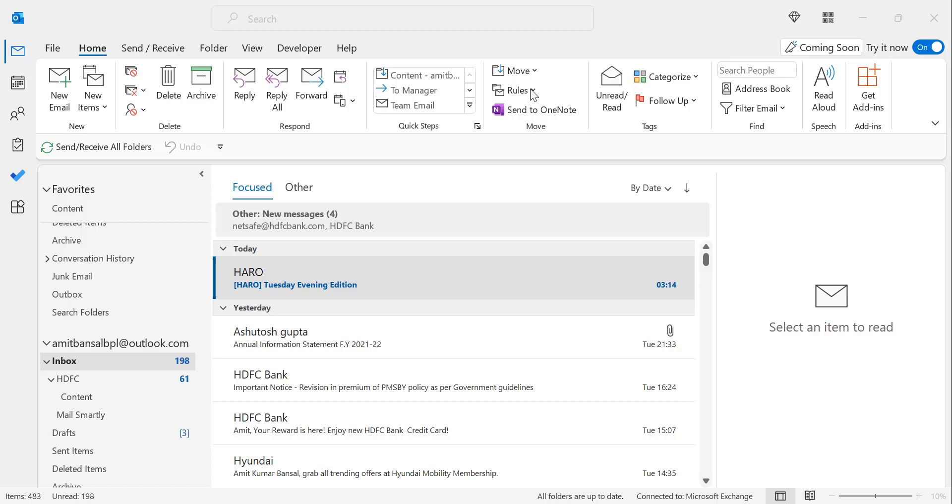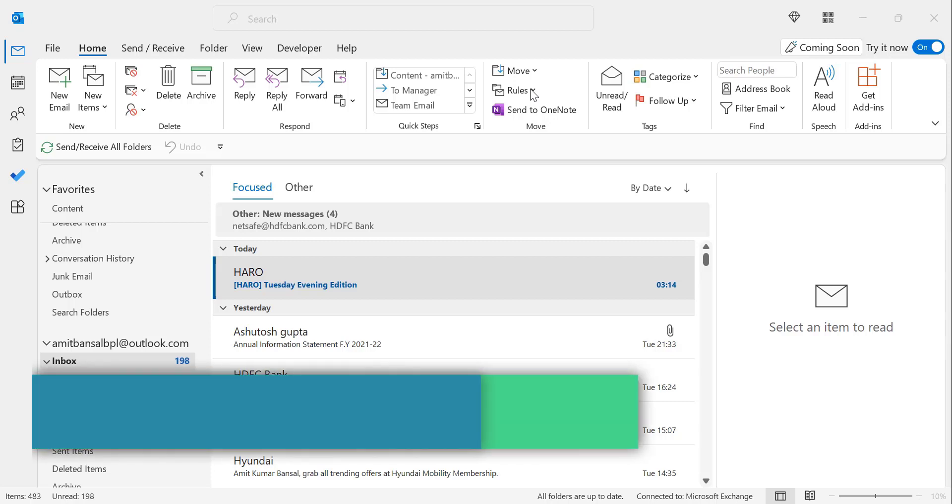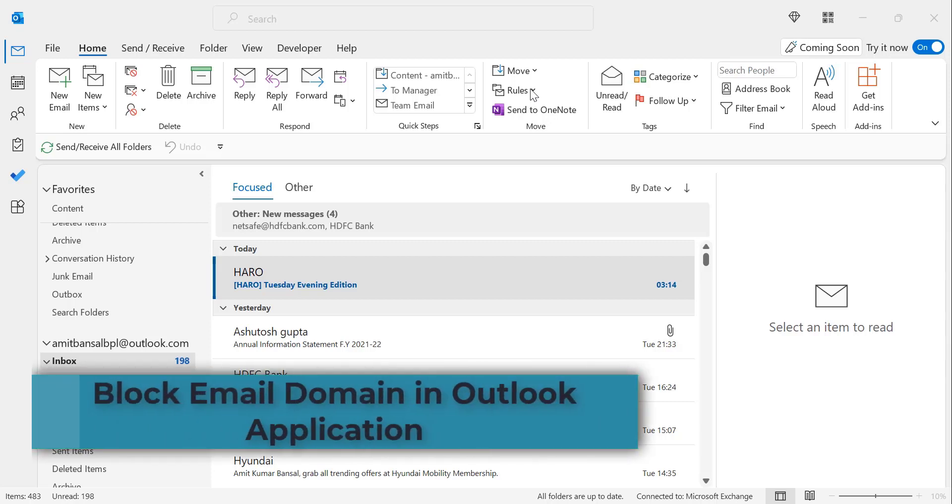Most of the time spammers have numerous email addresses with the same domain. You can block the email address but to get rid of the entire group you need to block the domain. So let's get started and understand how it works in Outlook application first.